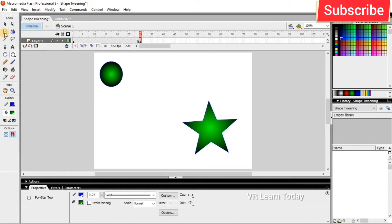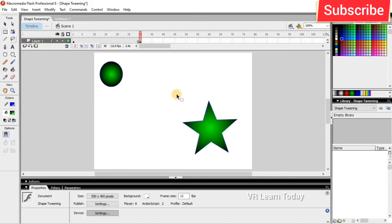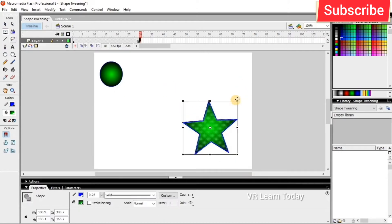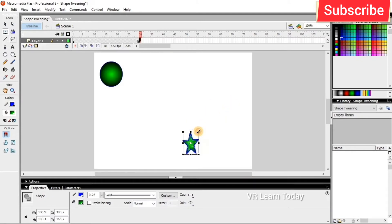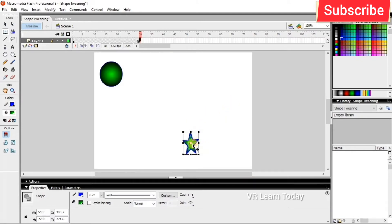So I just use the free transform tool, select the full object, and we can resize it and we can move it here.